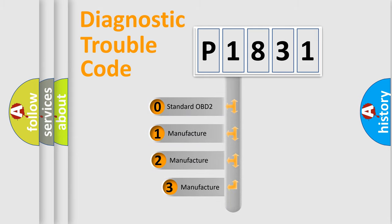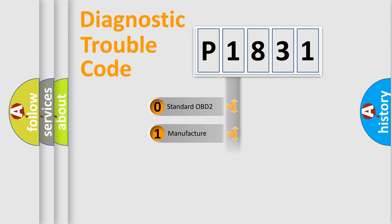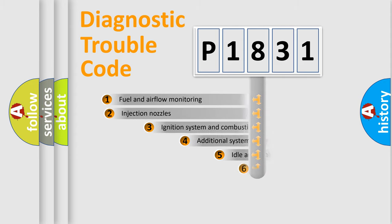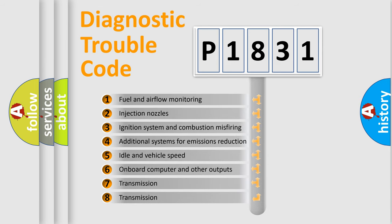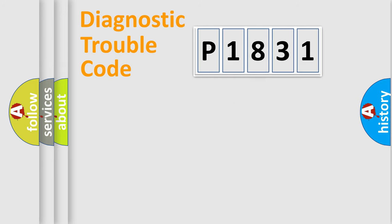If the second character is expressed as zero, it is a standardized error. In the case of numbers 1, 2, 3, it is a manufacturer-specific expression of the car-specific error. The third character specifies a subset of errors. The distribution shown is valid only for the standardized DTC code.